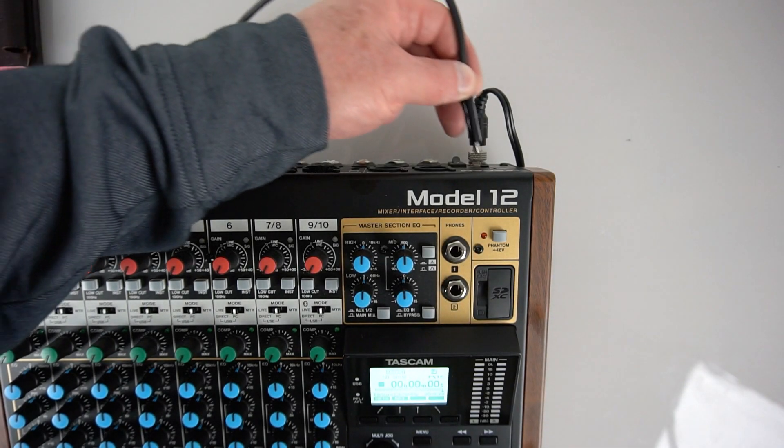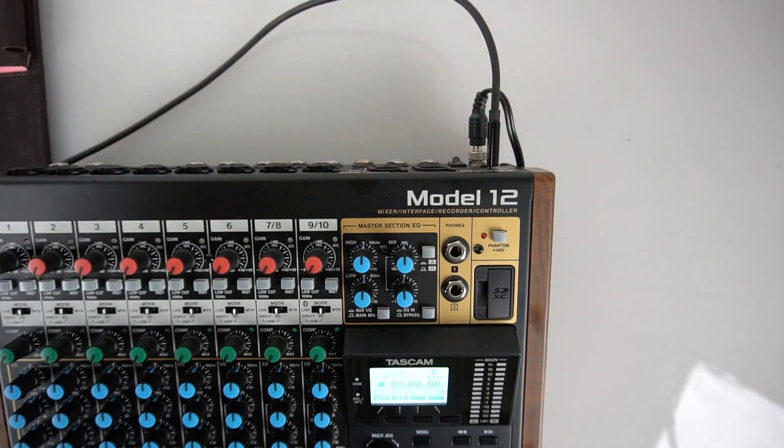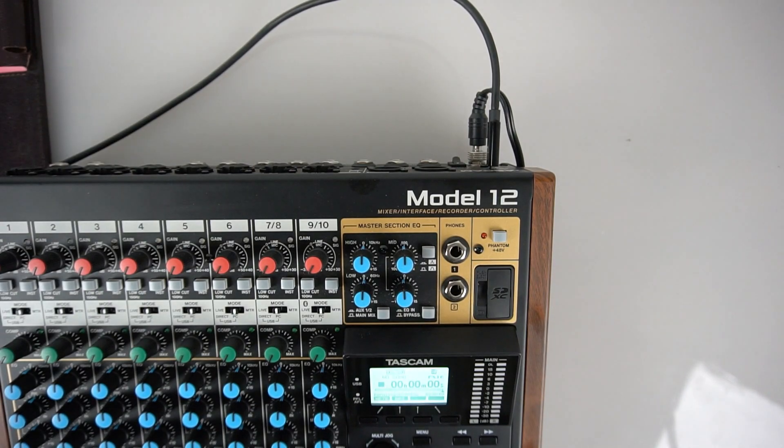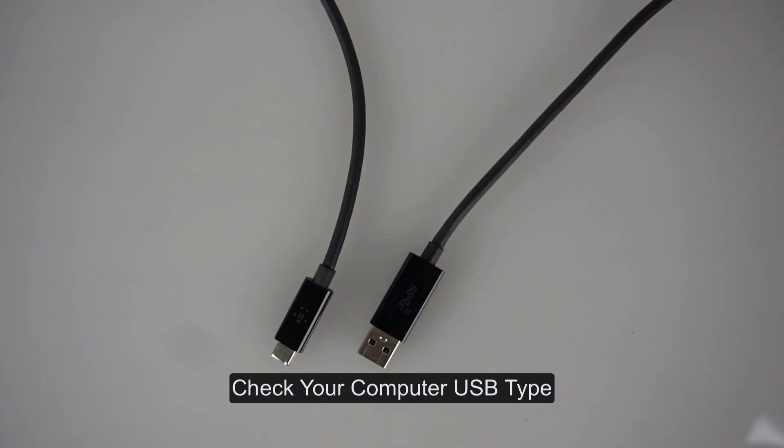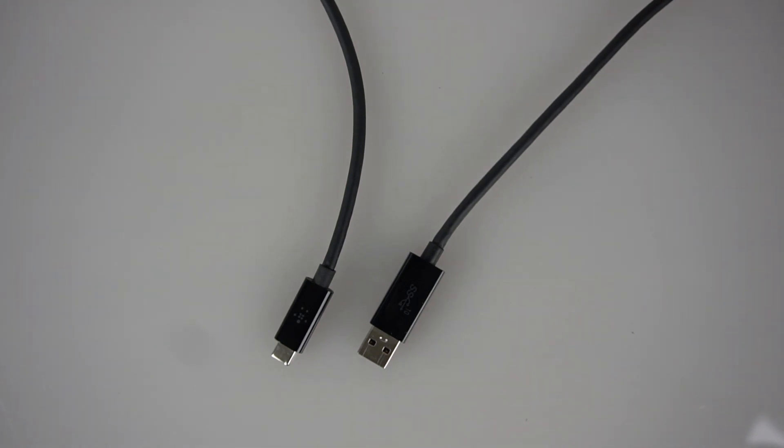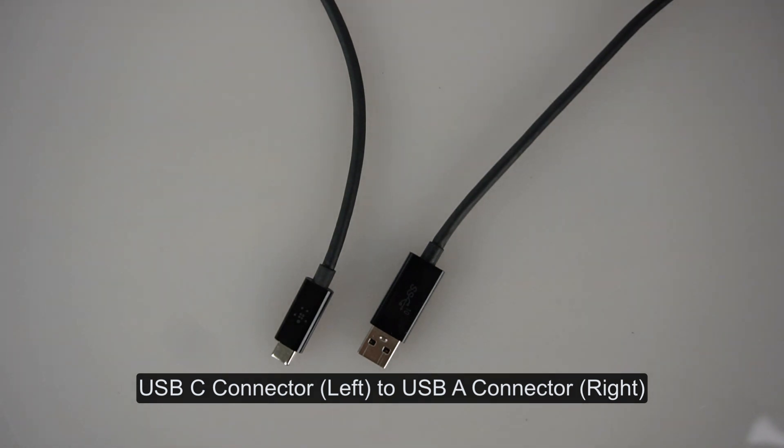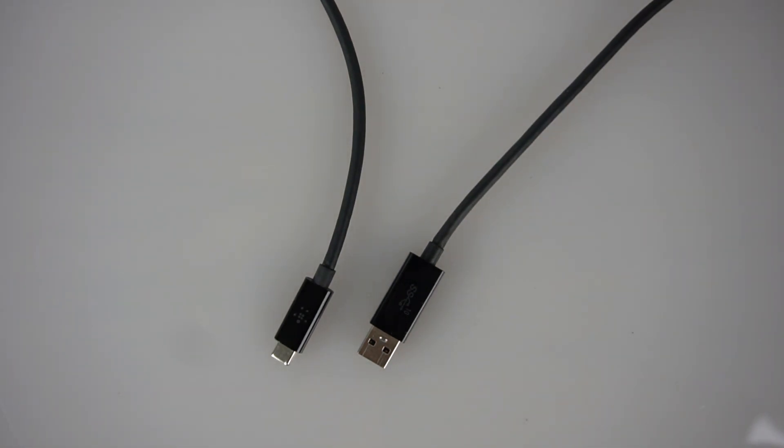Connect the Model 12 USB cable to your computer. Model 12 uses a USB-C connector. Some modern computers will also have a USB-C connector. This computer we are using today has a USB-A connector, so the cable we need is this common USB-C to USB-A cable. Make sure the cable supports USB 2 or higher.